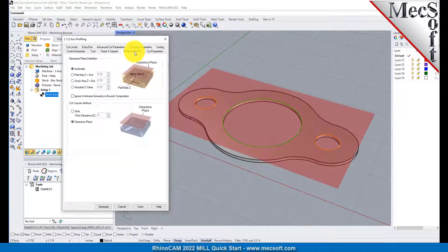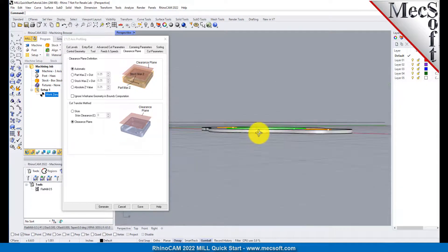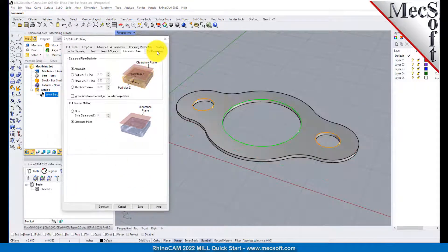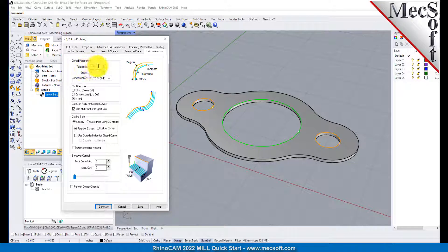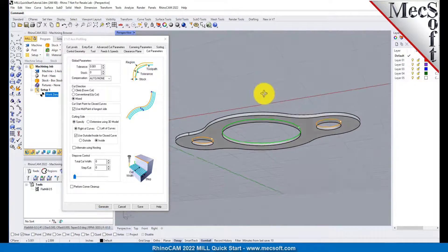Next, we'll switch to the Clearance Plane tab. Set the Clearance Plane definition to Automatic and the Cut Transfer method to Clearance Plane. In Automatic mode, RhinoCam will determine a safe Z height for locating the Clearance Plane. Setting the Cut Transfer method to Clearance Plane will force all transfer moves to be performed in this determined Clearance Plane. The Clearance Plane is shown on the graphic screen. Now we switch to the Cut Parameters tab to control the cutting. Set the Stock to 0, meaning we will not be leaving any thickness on the part after machining. Under the Cut Start Side section, check the box next to Use Outside Inside for Closed Curves, and then select Inside. Alternatively, you could use the Determine Using 3D Model option, where RhinoCam would use the 3D model to determine which side of the curve to place the cutter for machining.